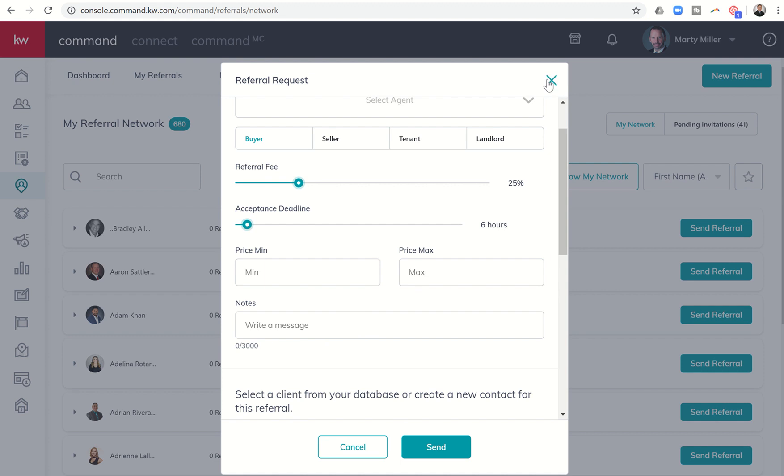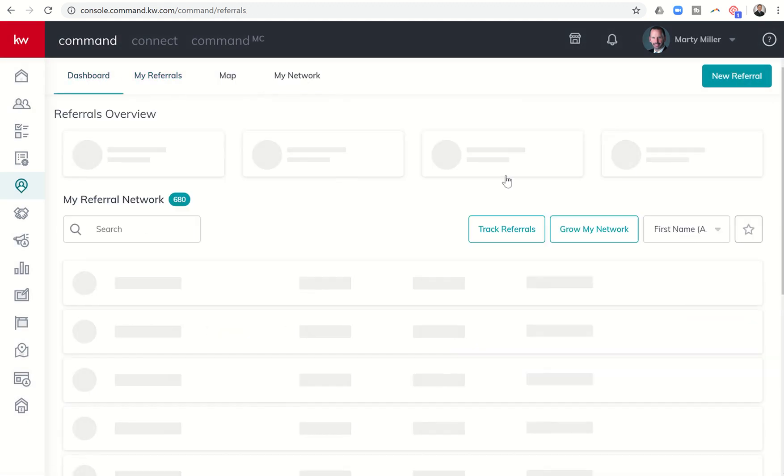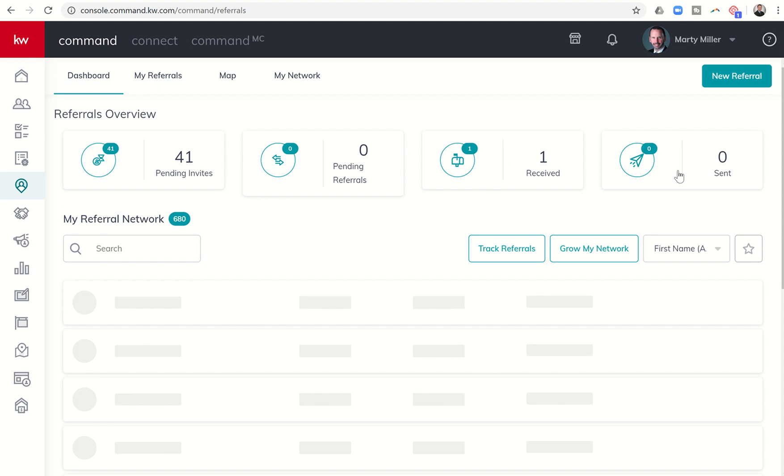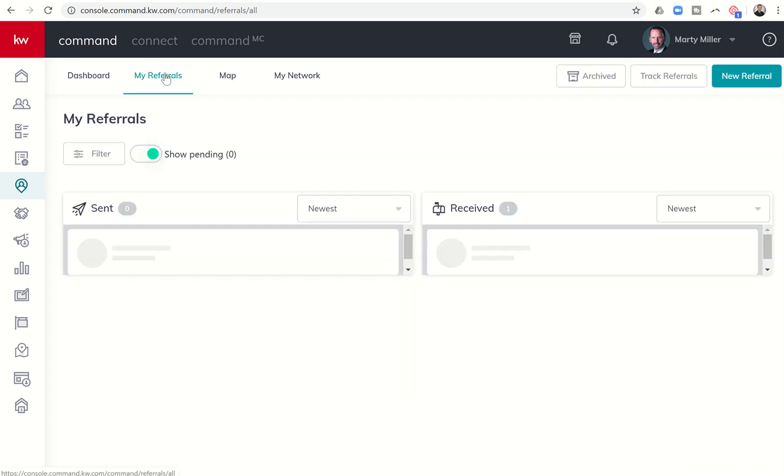Once that is accepted, that's going to show back up under dashboards here under sent, and then you can start checking it. It'll also show up in detail under the referrals - it'll just be here on the sent side instead of on the received side.